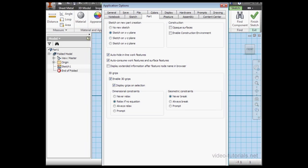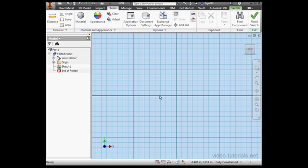Let's close this window. Now even though our part document is in an imperial template, let's switch to the Metric Environment.